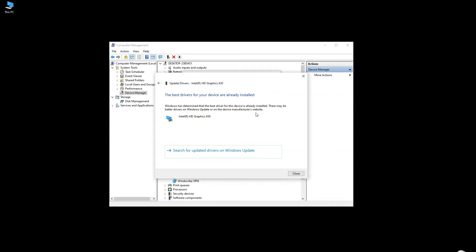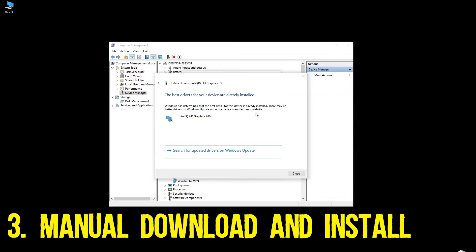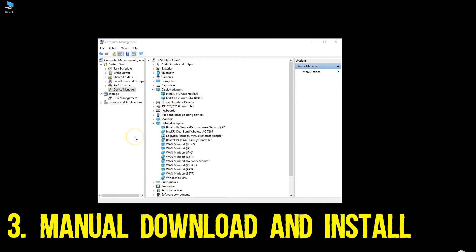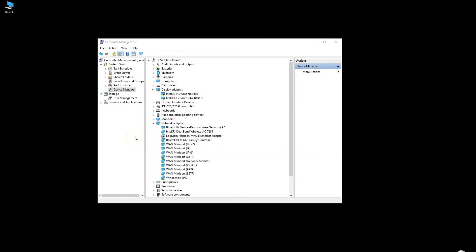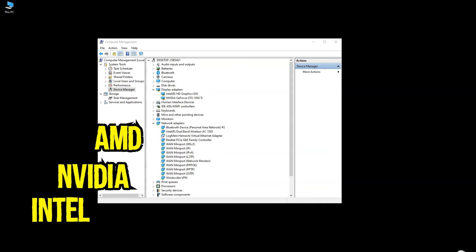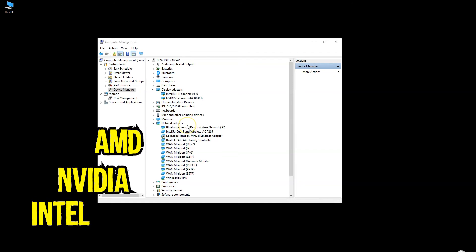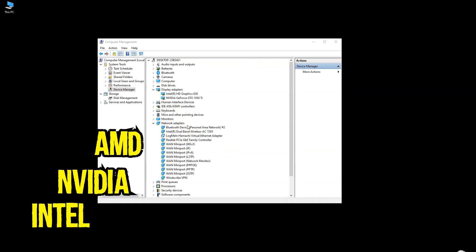Which brings us to the next method, which is to download and install the graphics drivers manually. There are three major graphics card manufacturers out there: Intel, Nvidia, and AMD. These three brands have their respective websites where you can find and download the drivers for the graphics card you have manually.